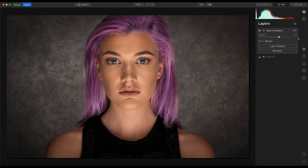Then go back into layers and adjust the opacity of the layer until you're quite happy with the end results. Hopefully that lets you see how quickly and easily you can change hair colour within an image. The same techniques can be applied to eyes and other objects within your image.